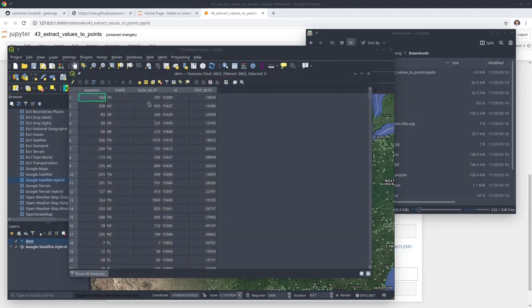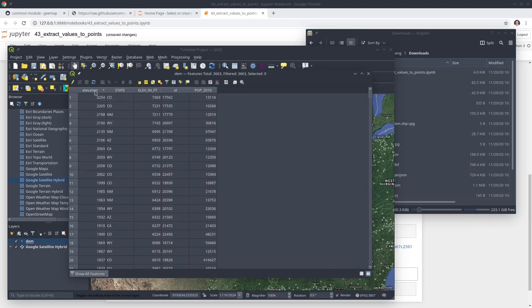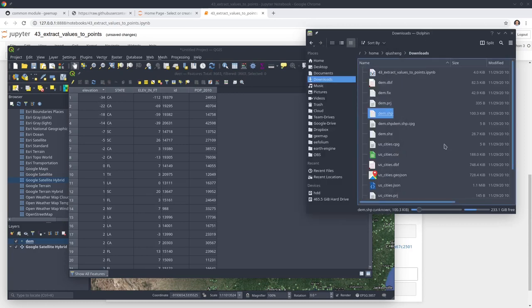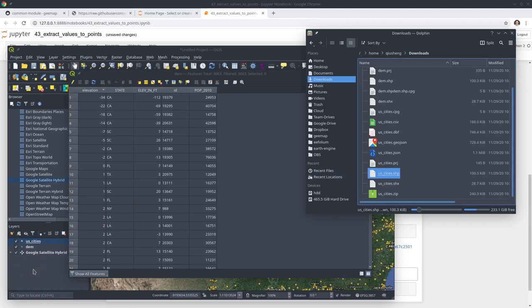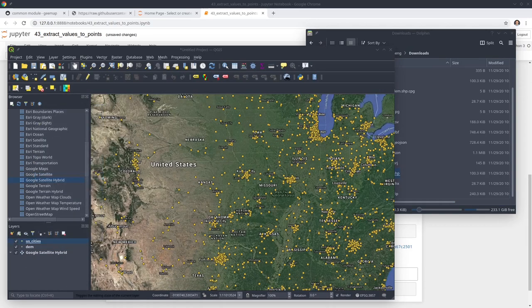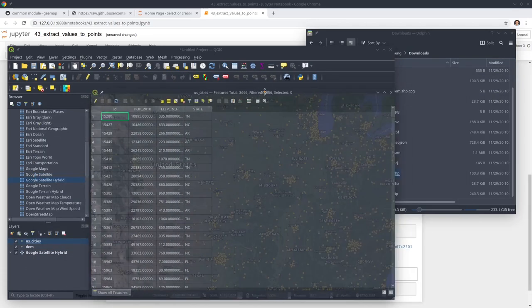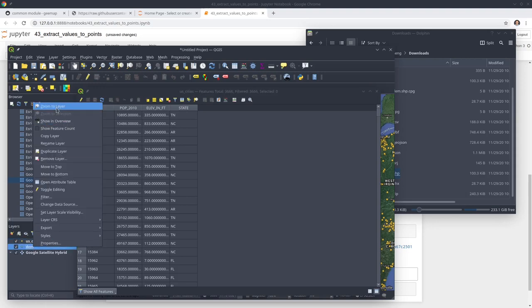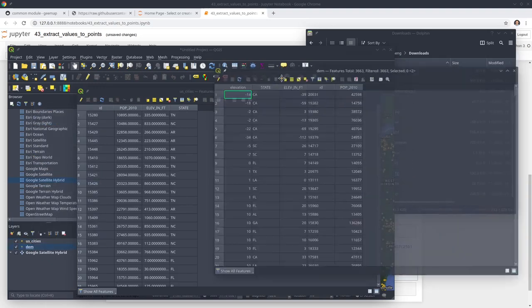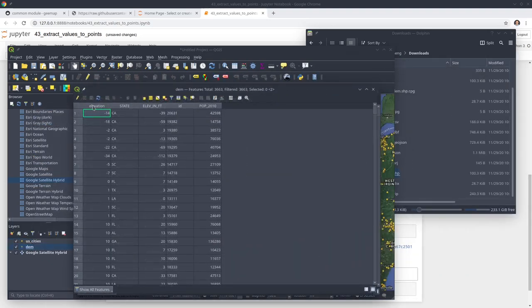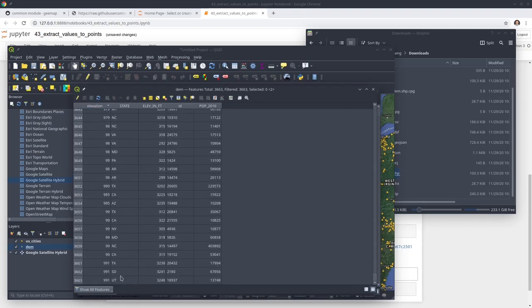All we need to do is right click, open attribute table, and so you can see here this is the elevation that we extracted. We can also add the original dataset to see what's in there for the US cities. Again we add this one. Right click attribute table. Now you can see this one does not have the elevation column, but the other one we just extracted now has the elevation. You see here for all the points, more than three thousand.